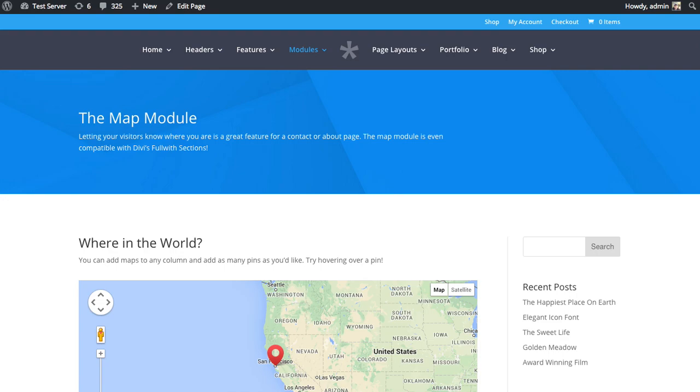In this tutorial, I'm going to show you how to use the Divi Builder Map Module. What this module does is it allows you to add Google Maps to your page and custom pins really easily.